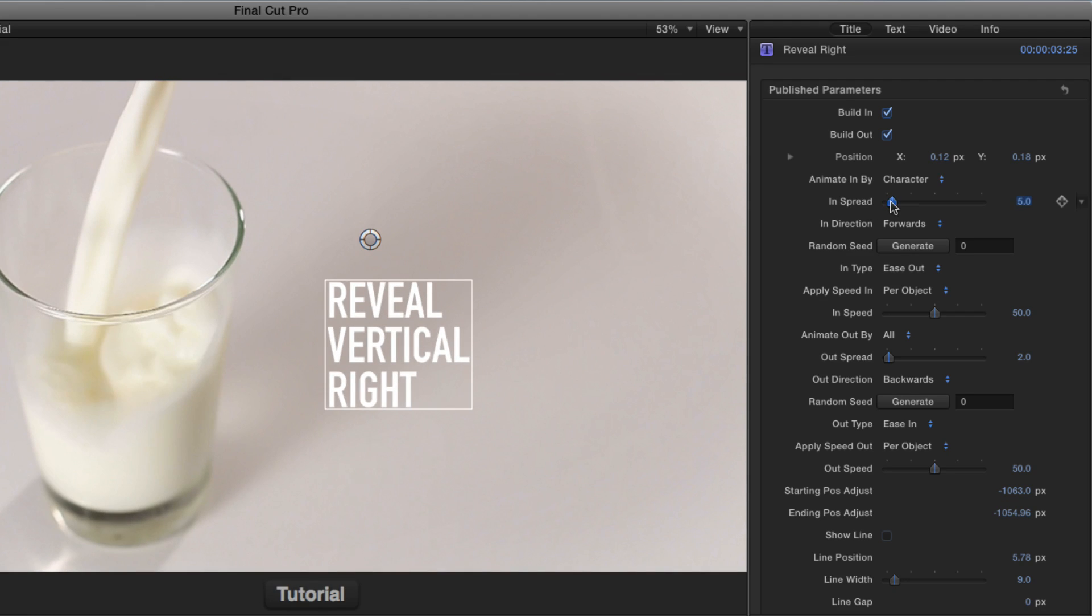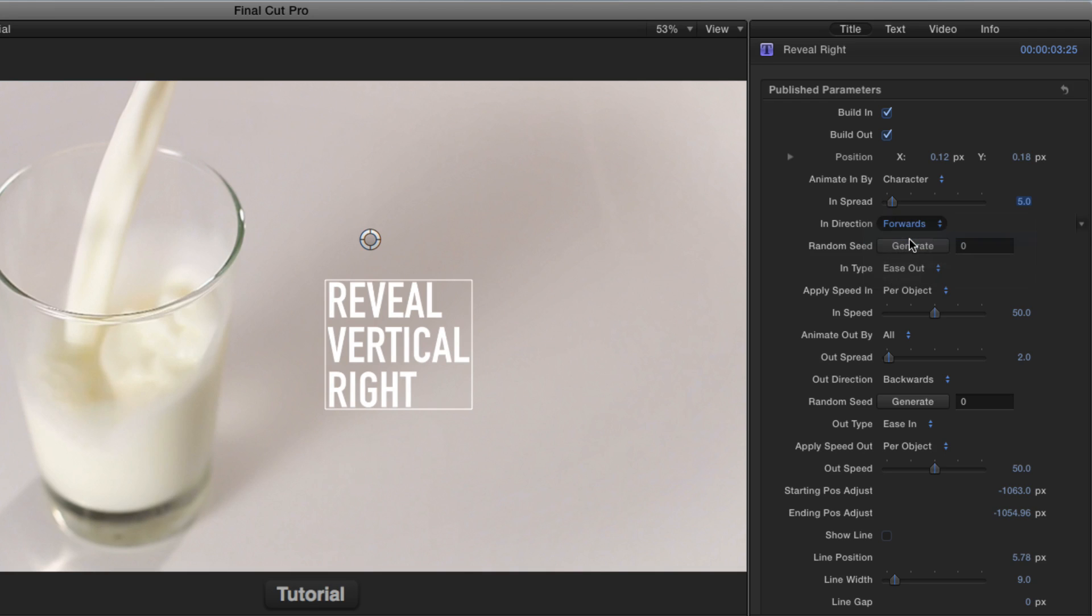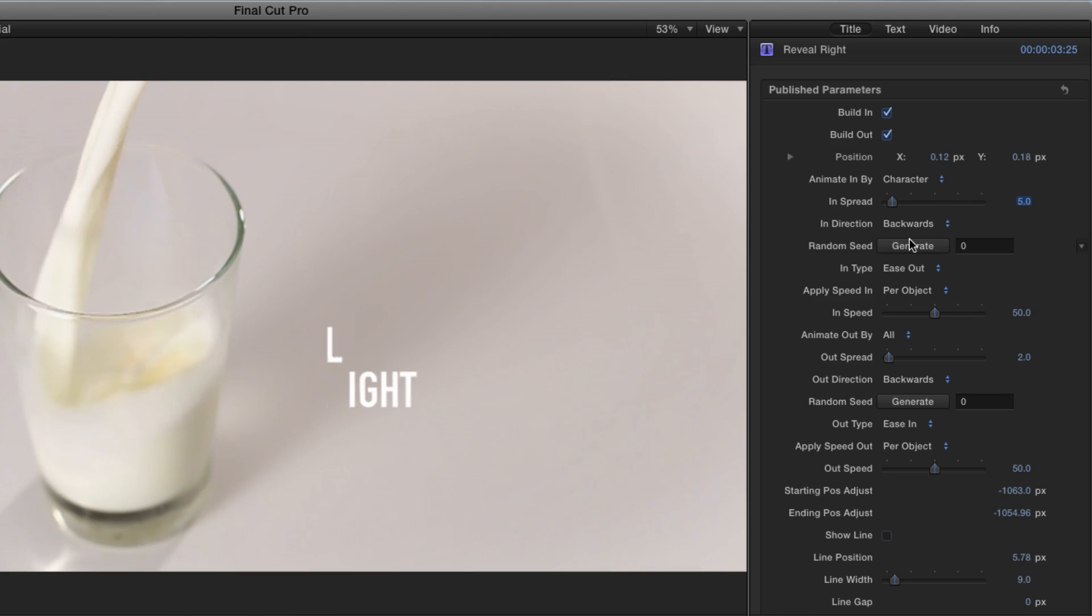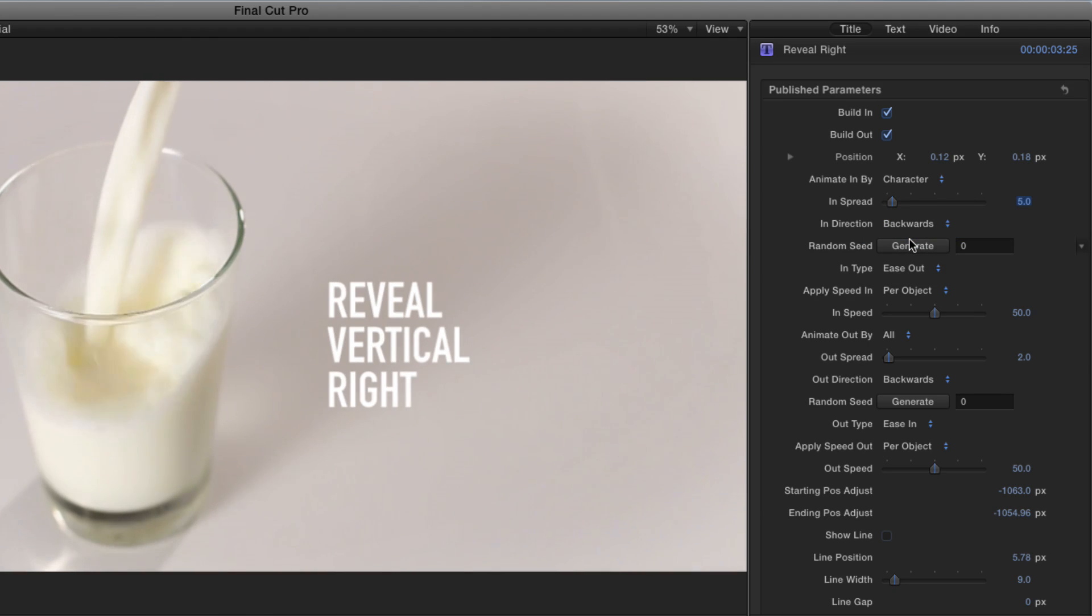Or I could increase the spread and change the direction to backwards, and the letters fly in from the back to the front.